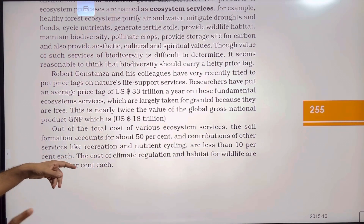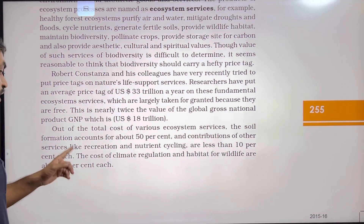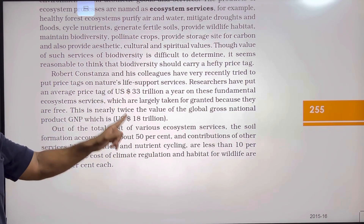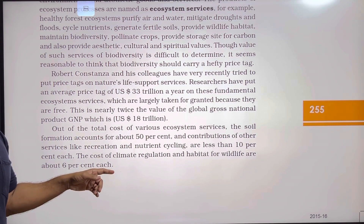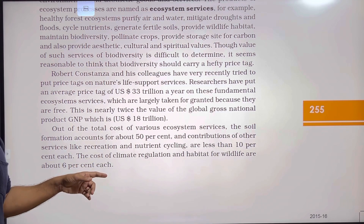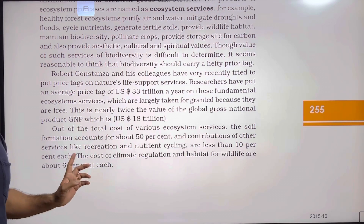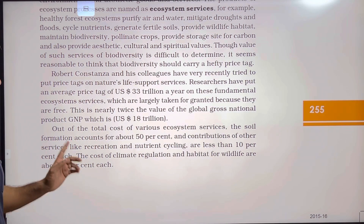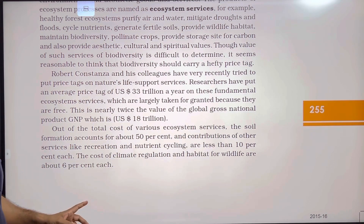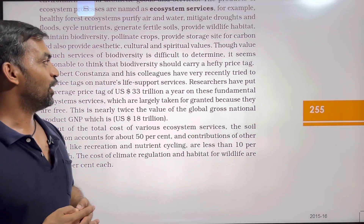The ecosystem service price tag is $33 trillion US dollars per year. Out of the total cost of various ecosystem services, soil formation accounts for about 50%. The contribution of other services like recreation and nutrient cycling is less than 10% each. The cost of climate regulation and habitat for wildlife are about 6% each.